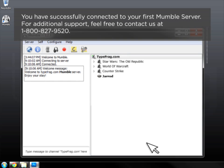For additional support, feel free to contact us at 1-800-827-9520.